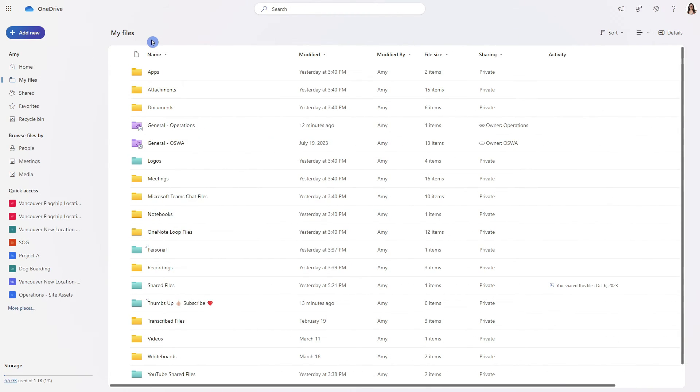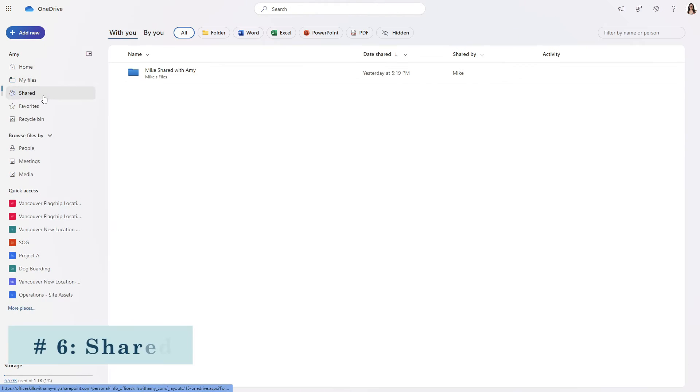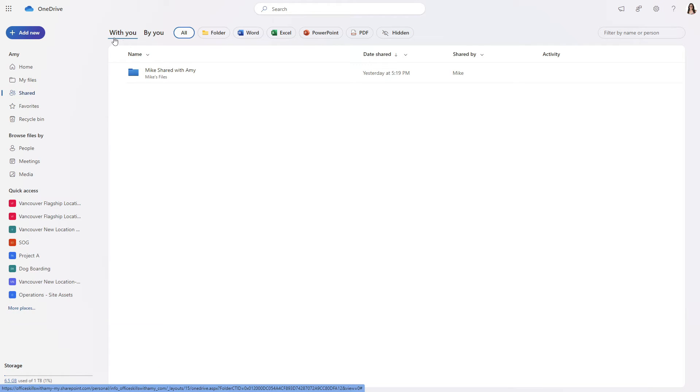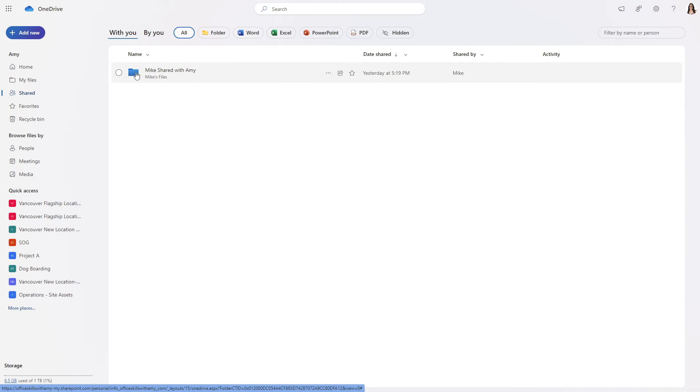The third area that we will take a look at is this shared folder on the left hand side and at the top you will see documents that are shared with you. So in this case Mike has shared this folder with me and you'll notice that these are actually within Mike's files.